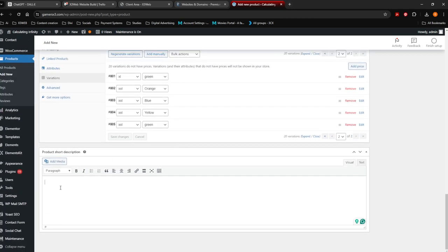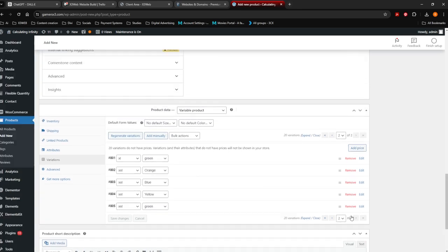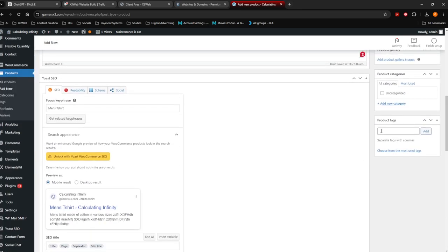Your short description over here comes on the side of your product. You can put in any extra description you want the visitor to see immediately when they come onto your website. Product tags are what visitors are going to search for on your website to find this product — so let's say t-shirt, men's shirt, orange shirt — anything they might search to find this product.